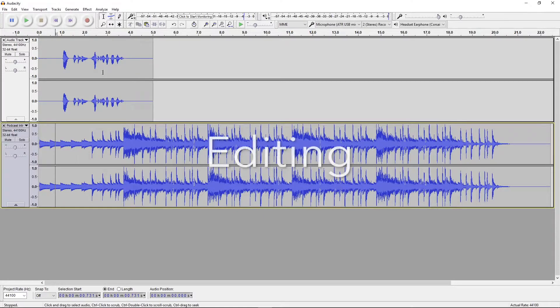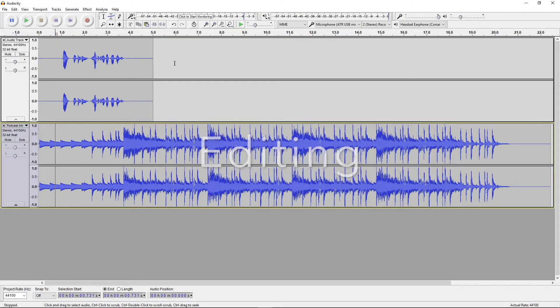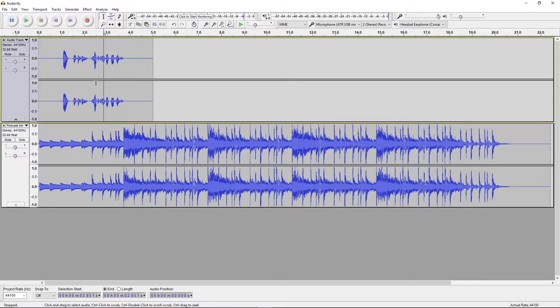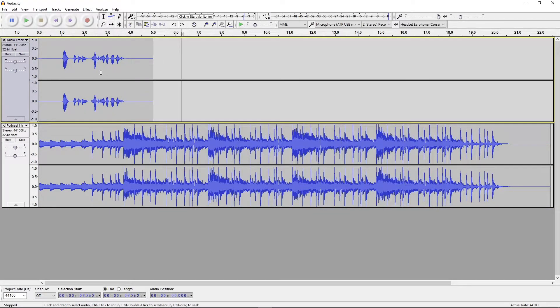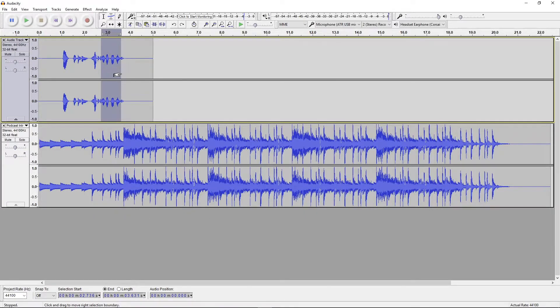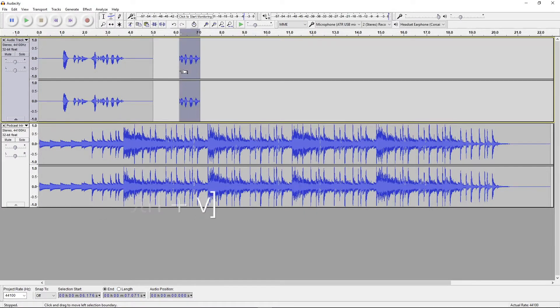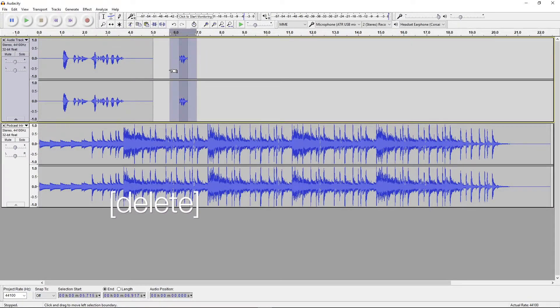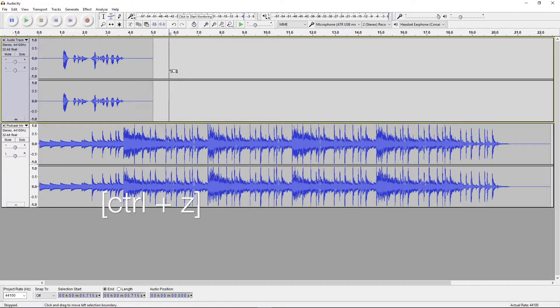Now, let's get down to editing. Many of the editing features within Audacity resemble a typical word processor. We can select by clicking or clicking and dragging. We can copy, paste, snip, delete, and undo.